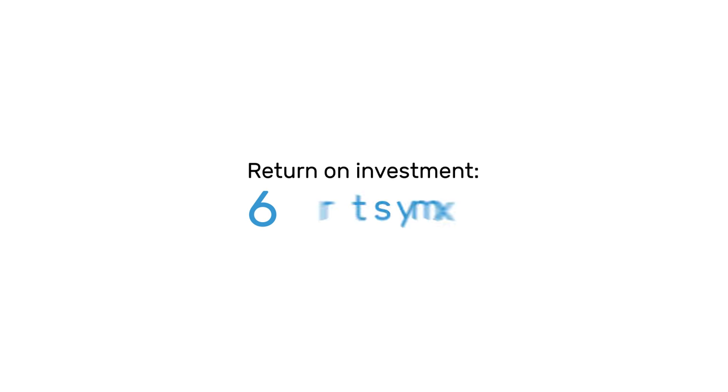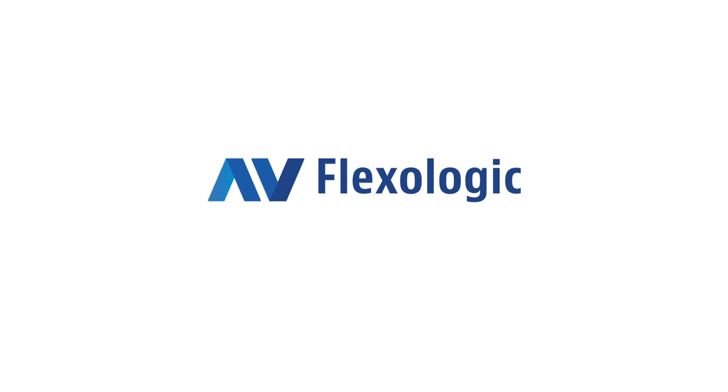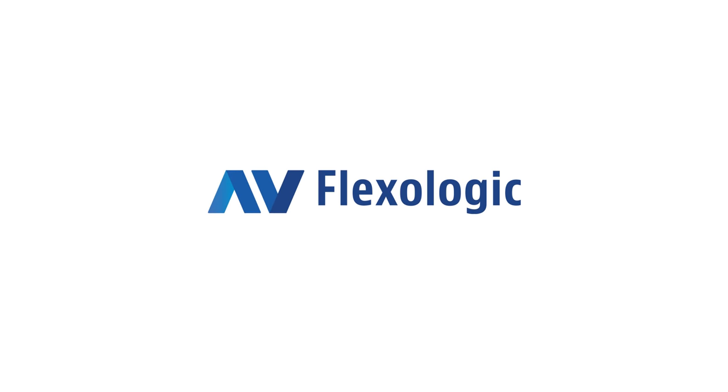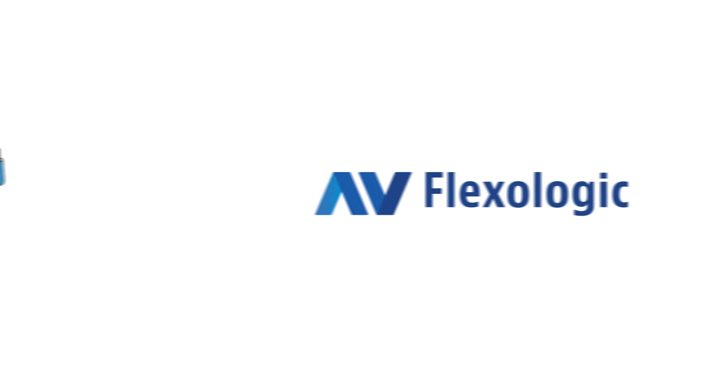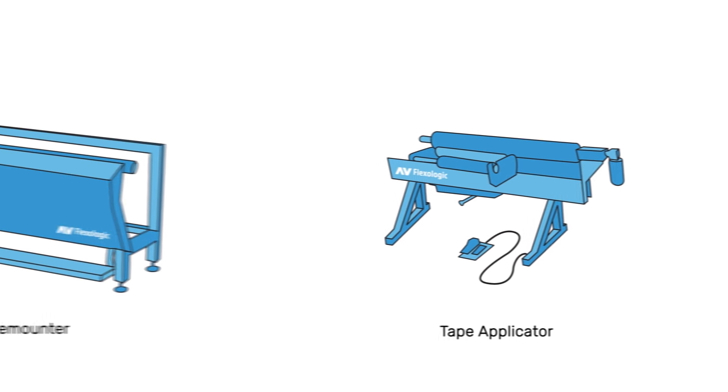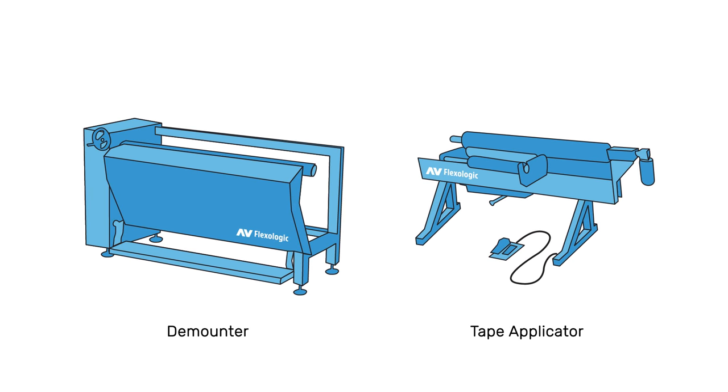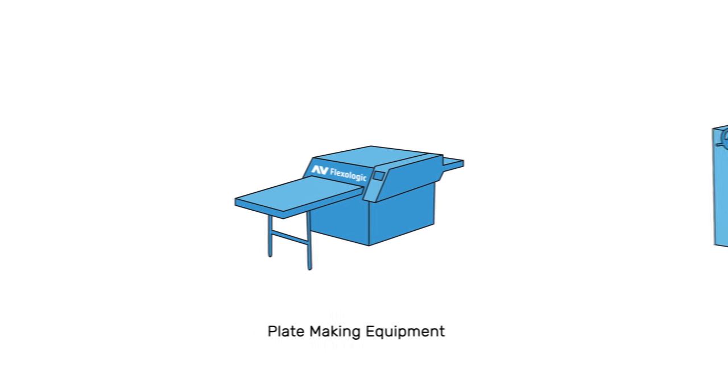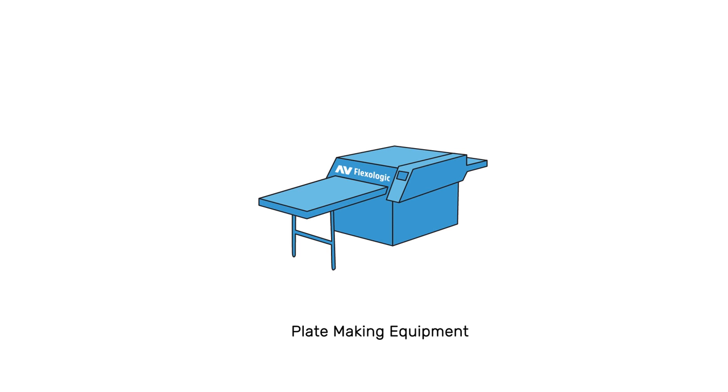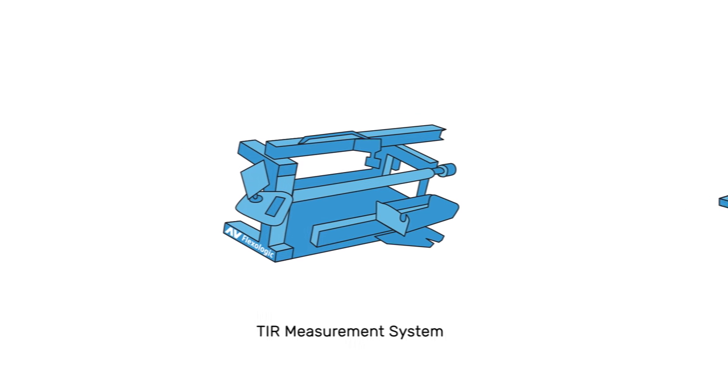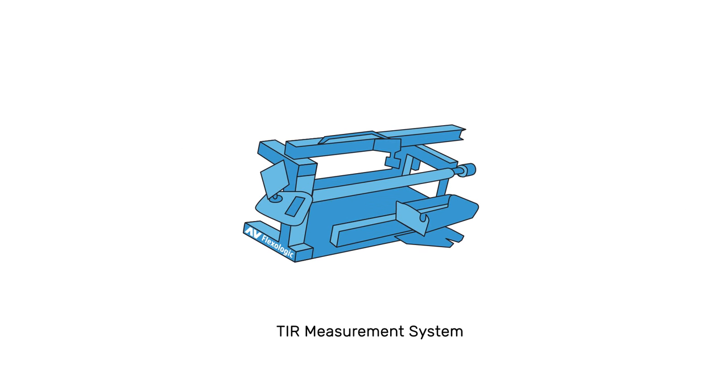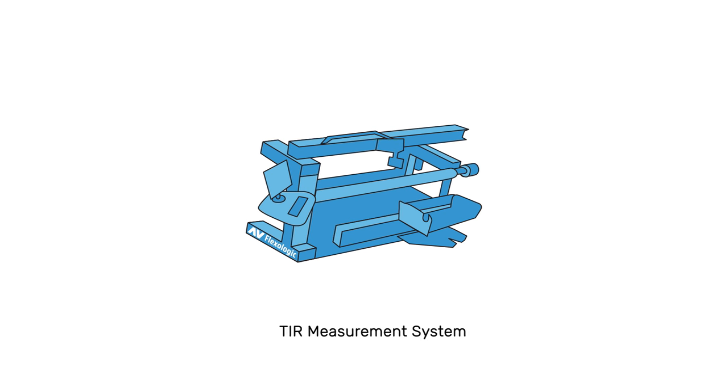Mounting machines aside, AV Flexologic also offers other equipment to optimize the pre-press workflow, such as tape applicators and demounters to easily apply and remove tape and plates, plate and plate-making equipment, and a TIR system that measures the condition of your sleeve's surface and roundness.